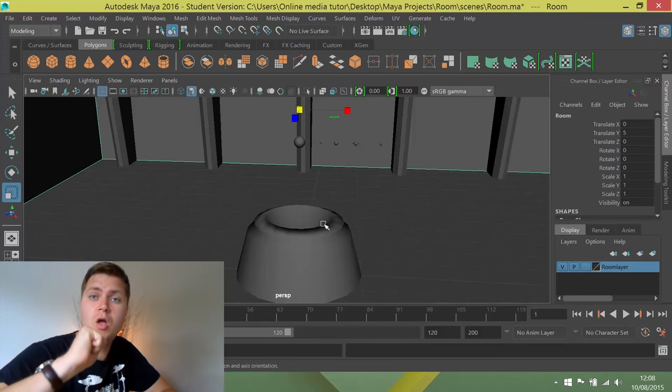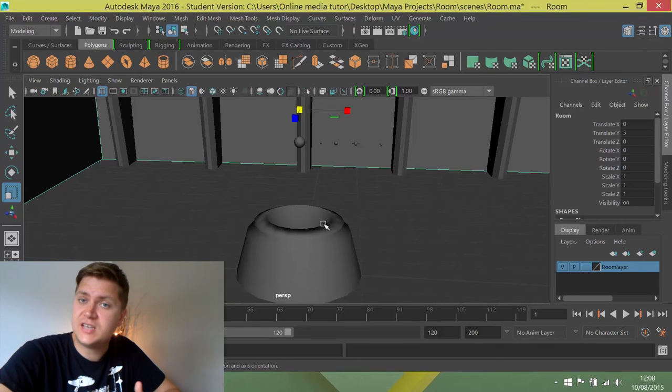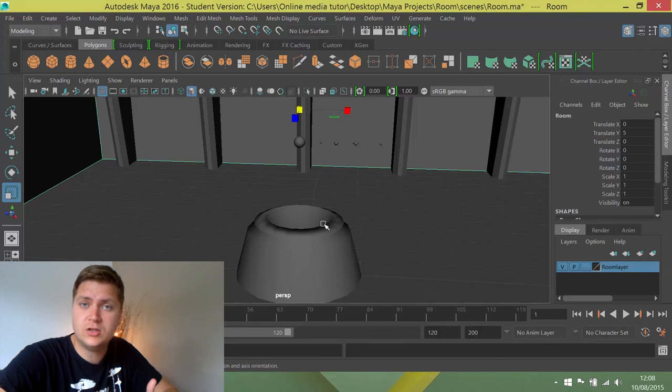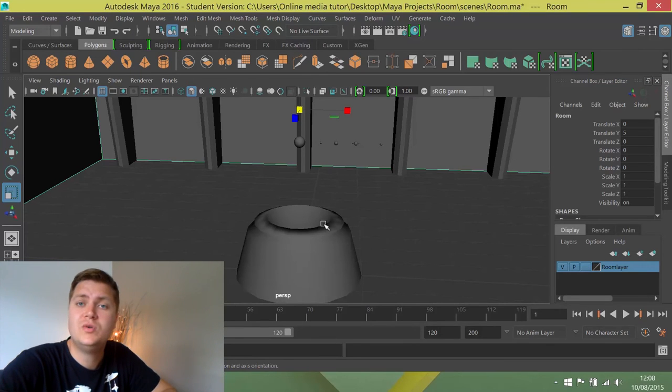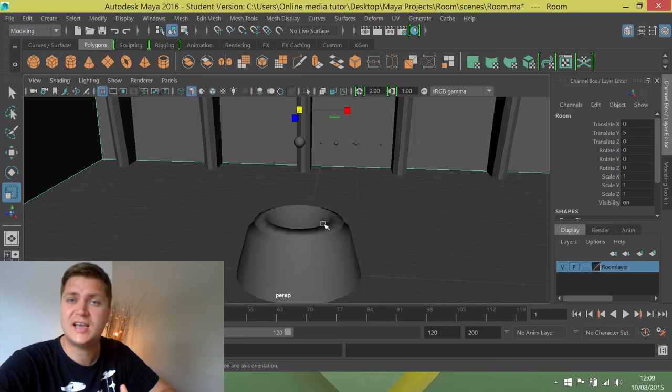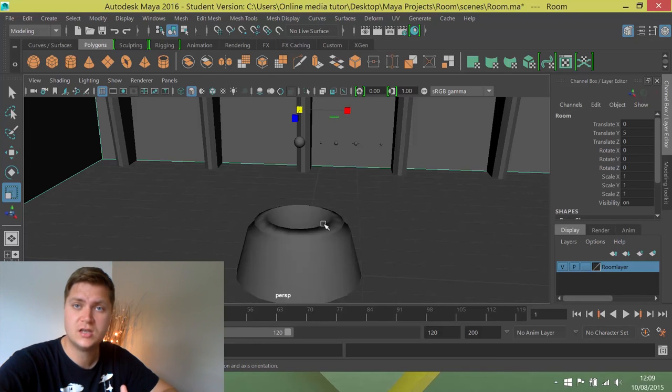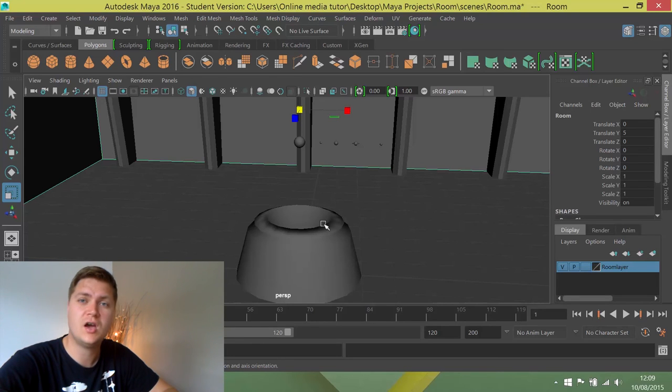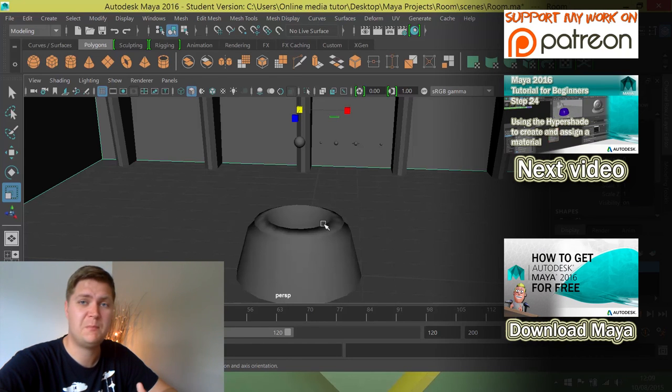Okay, so that for the time being is the modelling done. What we're going to do next is move on to creating textures and shaders and really starting to make this room look like a badass sexy mofo.